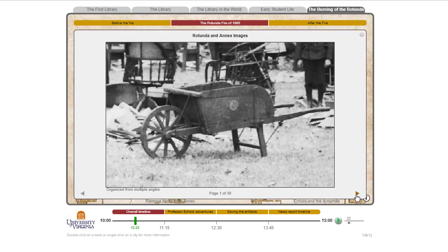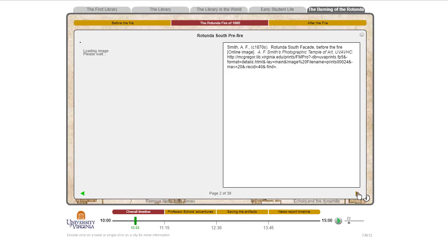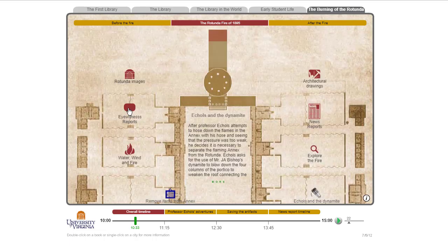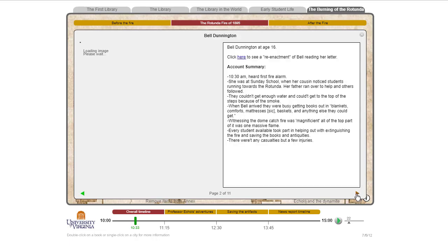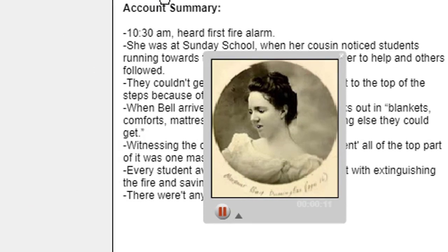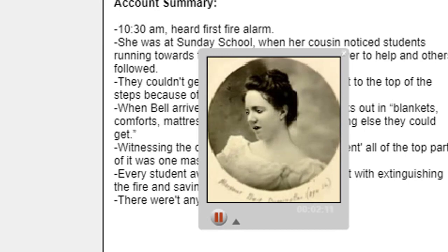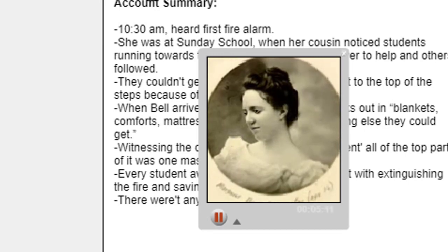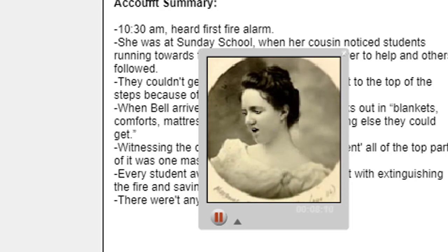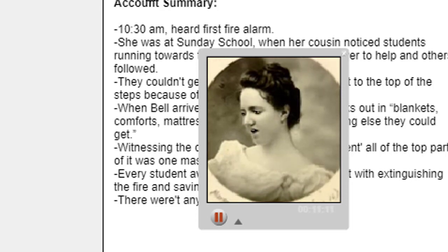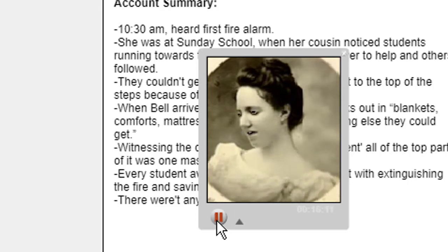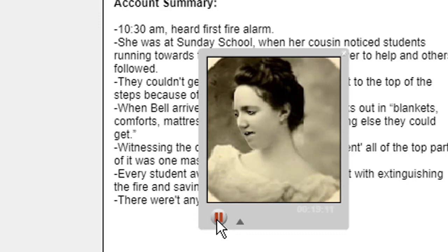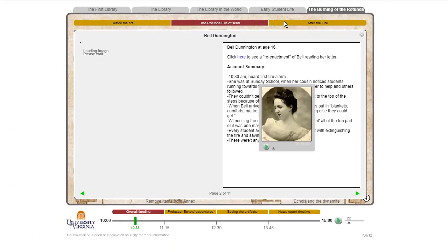We looked at the images from there, and there were a bunch of great images about the fire. There's some eyewitness reports, and there's a reenactment of that. October 28, 1895: 'My dear Sadie, by the time you get this letter, you will have heard of the dreadful fire we have had here, and how the dear old rotunda is all burned down, and nothing left standing but the walls, the front and back porches, and some blackened pillars.' A little creepy, but interesting.